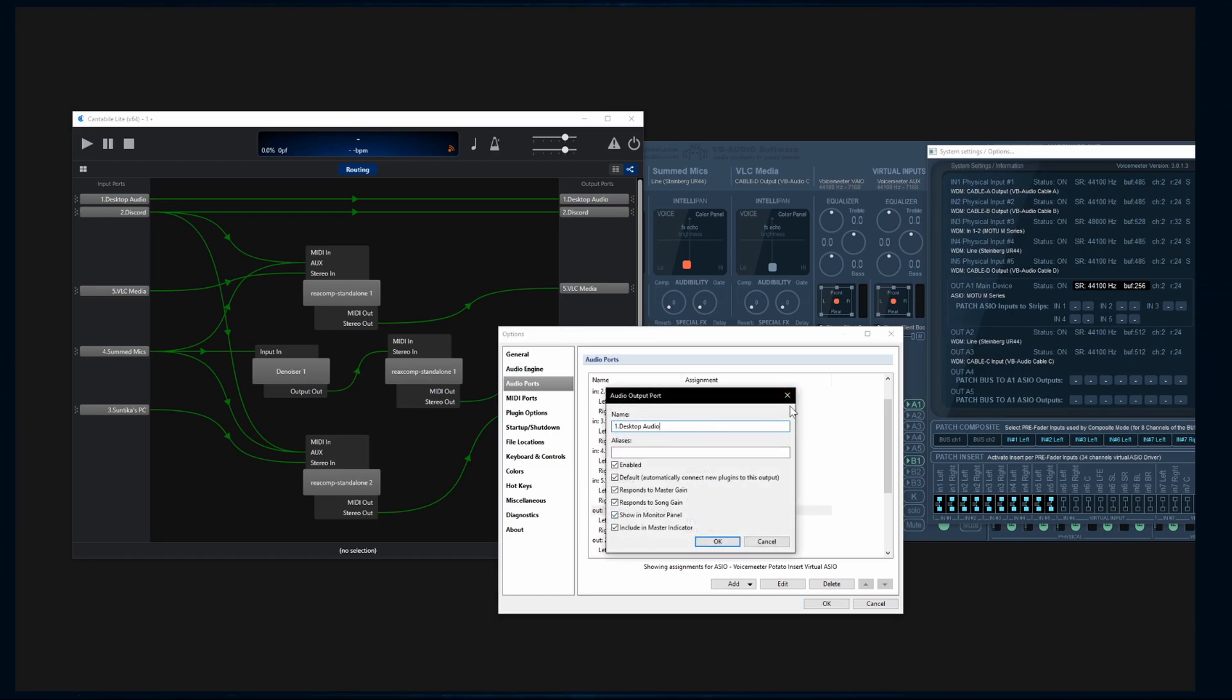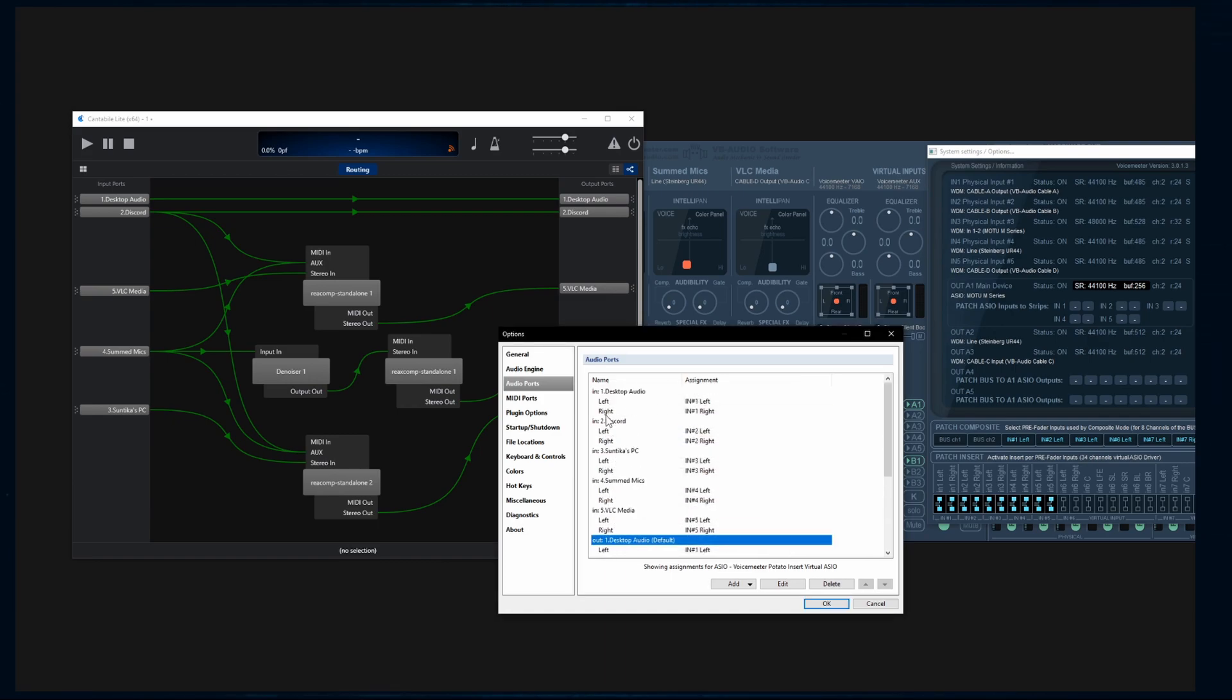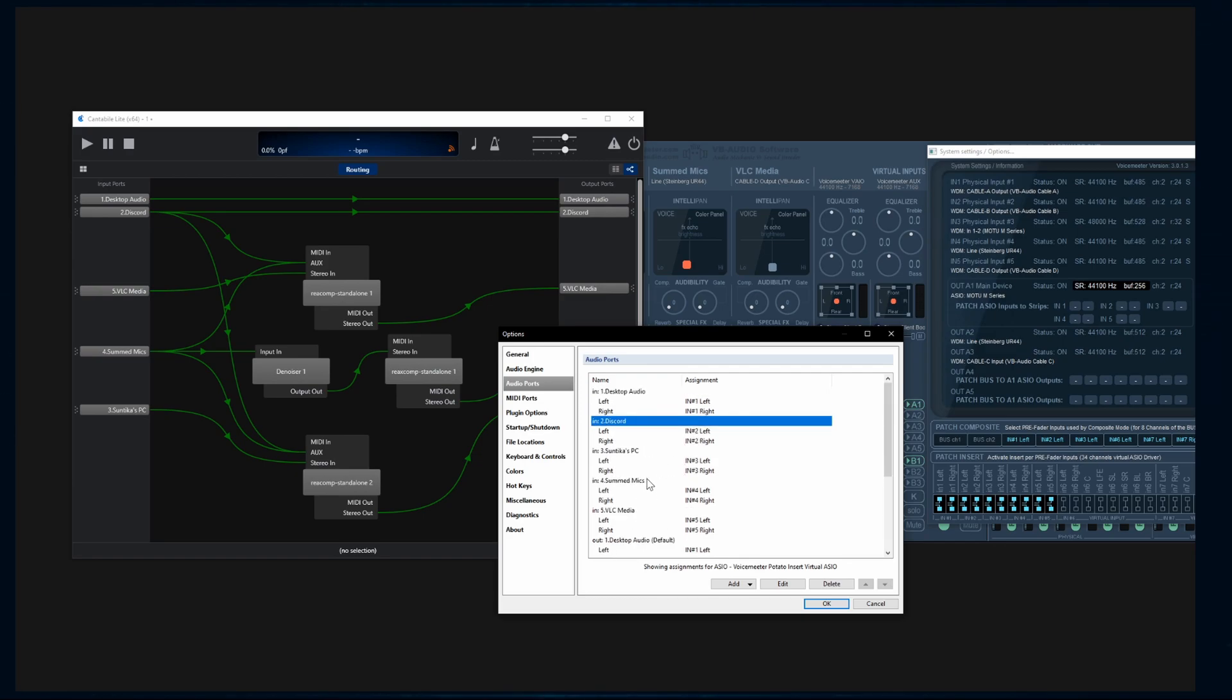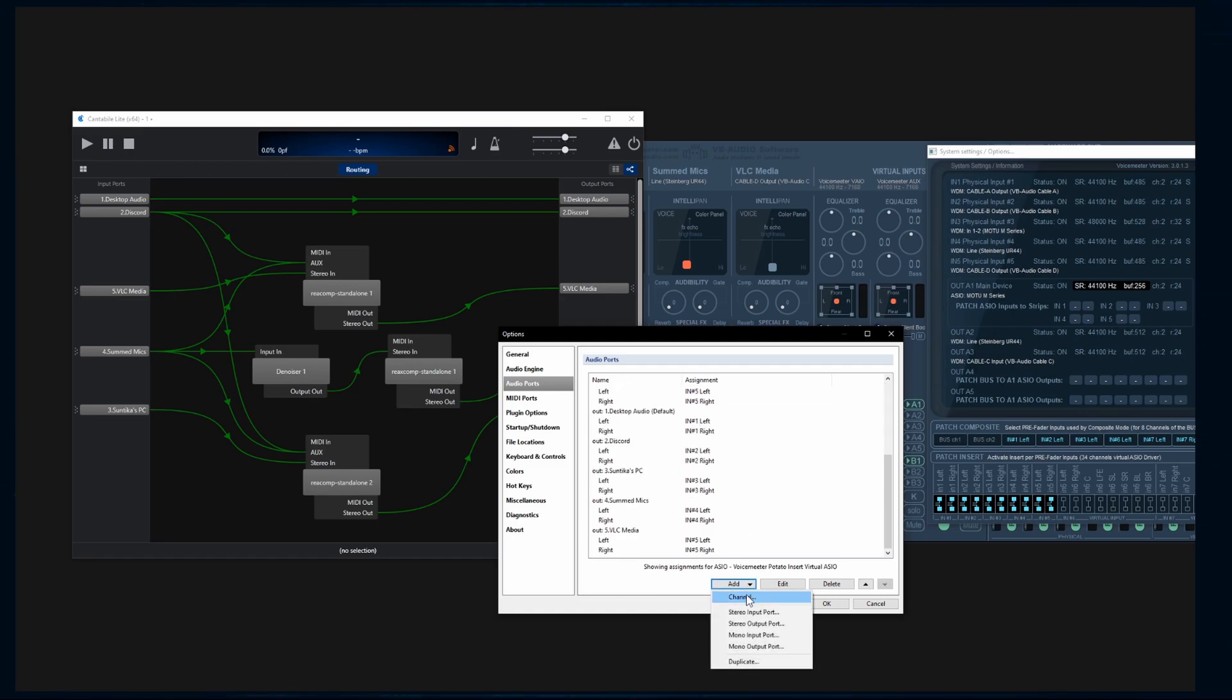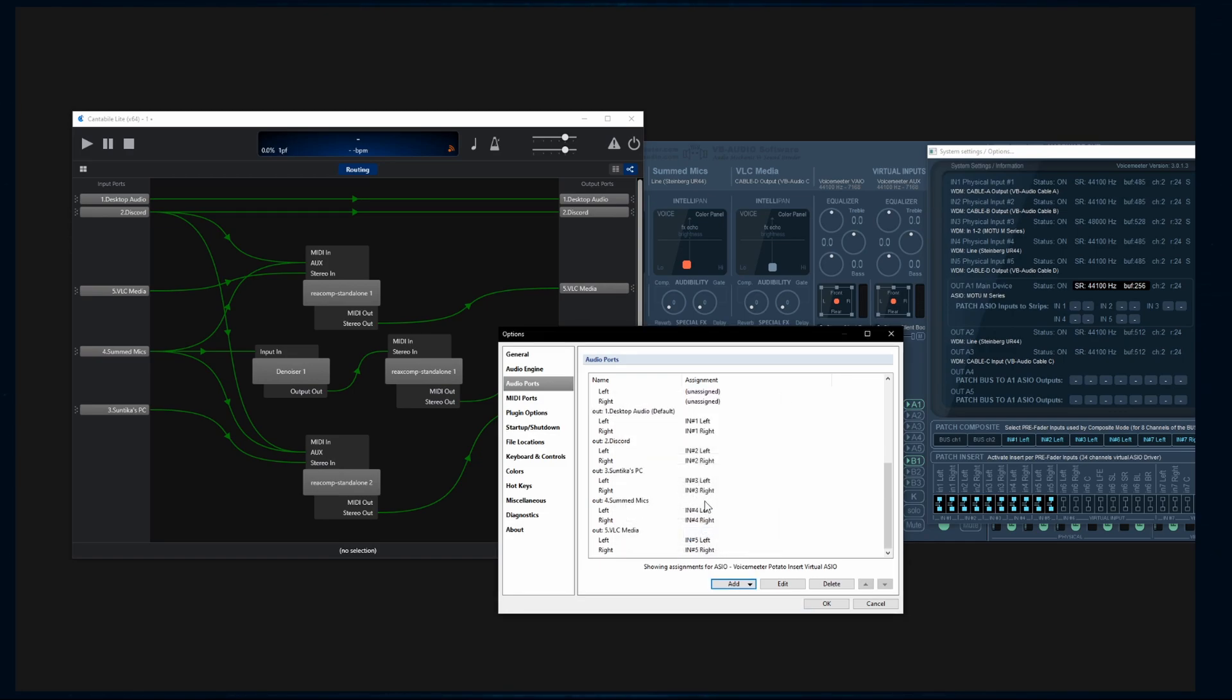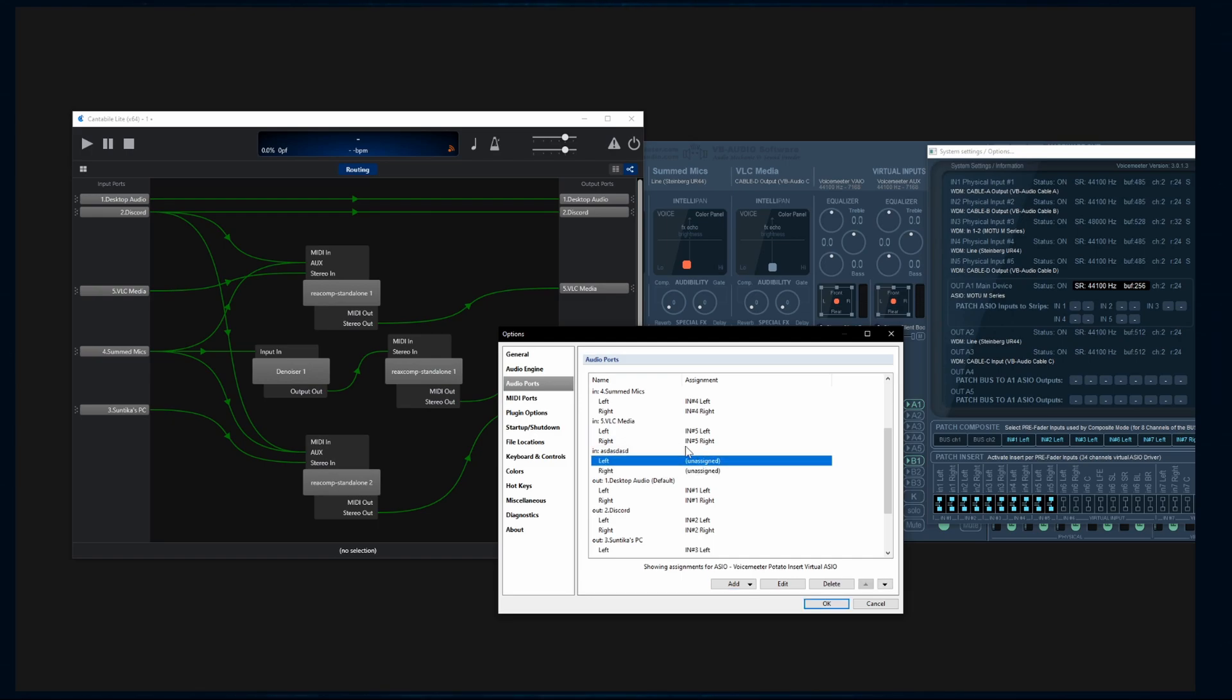You're going to open up your system settings. You're going to enable all these, and you're going to create an input and an output per channel. Okay. And you can name it the same thing. You name it here. That's what I did. I've got desktop audio, discords, Antiques PC, some mics, and VLC media. As you see my inputs, desktop, discords, PC, some mics, VLC, and then it repeats for the output. See? Okay. And these are just names that I gave it. So you can give it any name you want. I added the one, two, three, whatever. That way it takes sequential order.